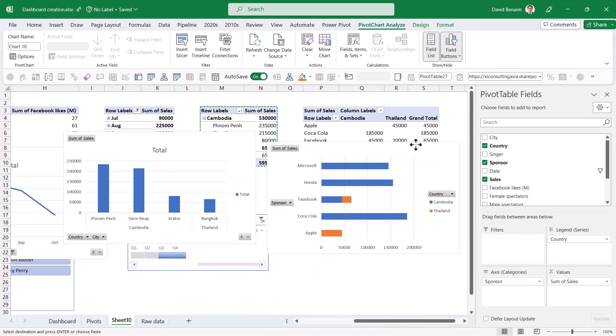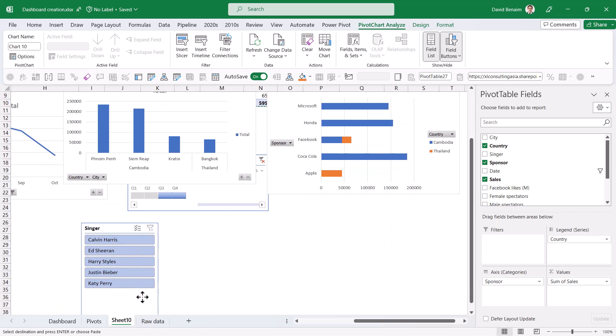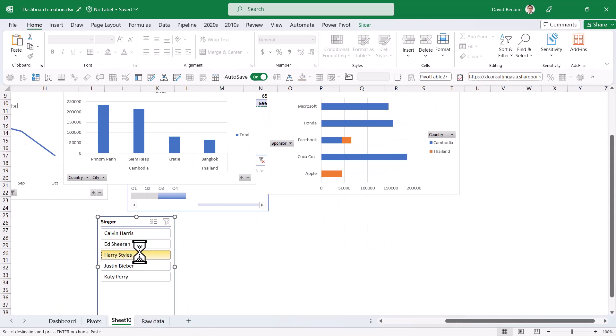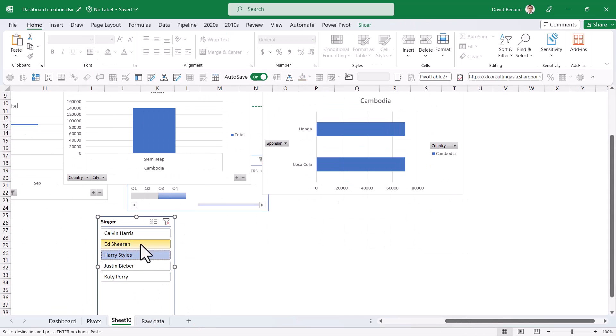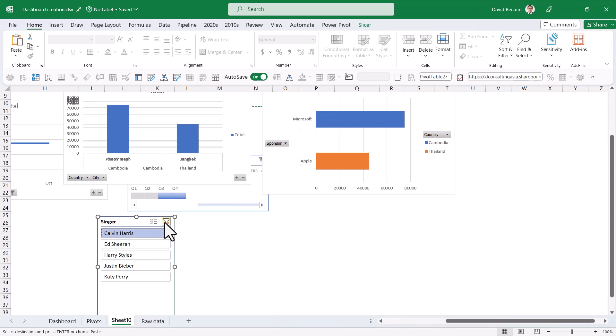So now that we've got that, and we've got our slicers, if I click on this slicer, you'll notice that this will actually affect multiple charts at the same time, which is pretty nice.